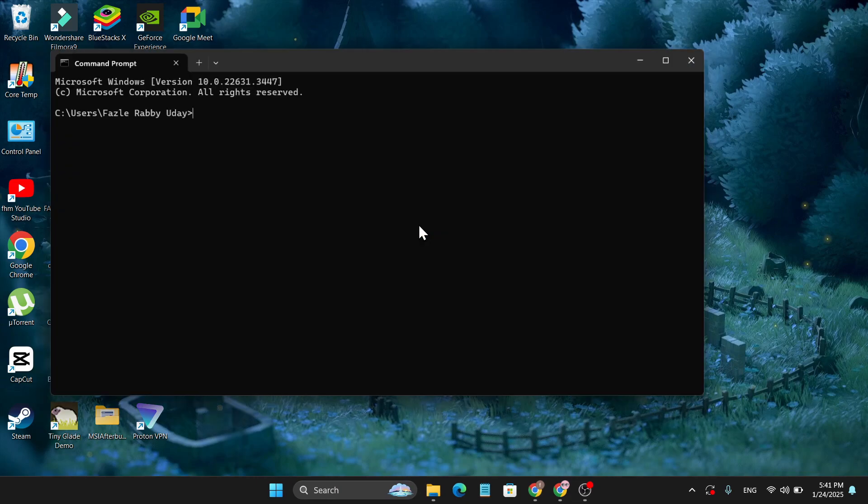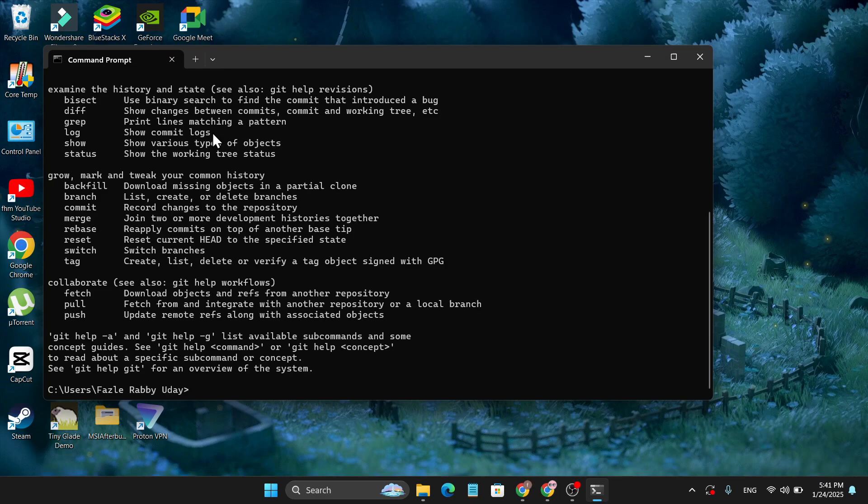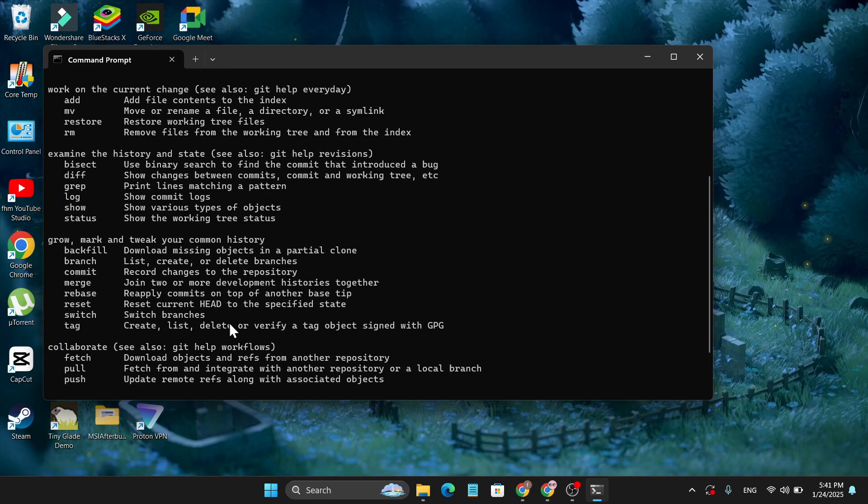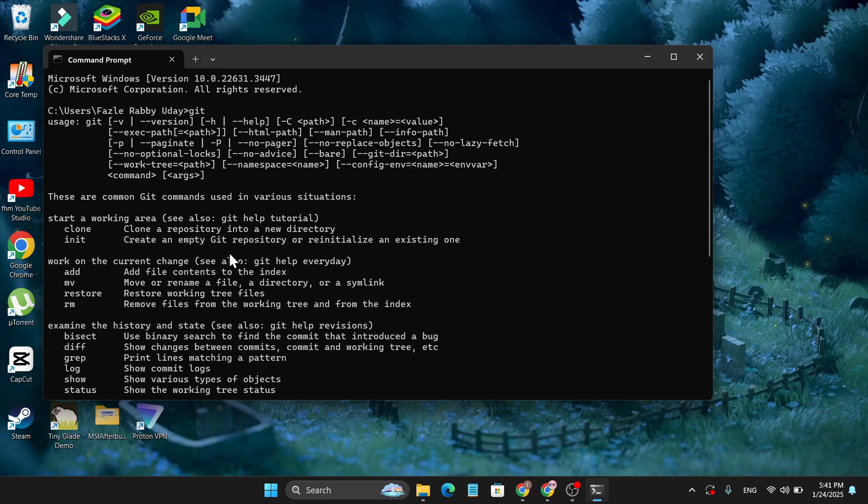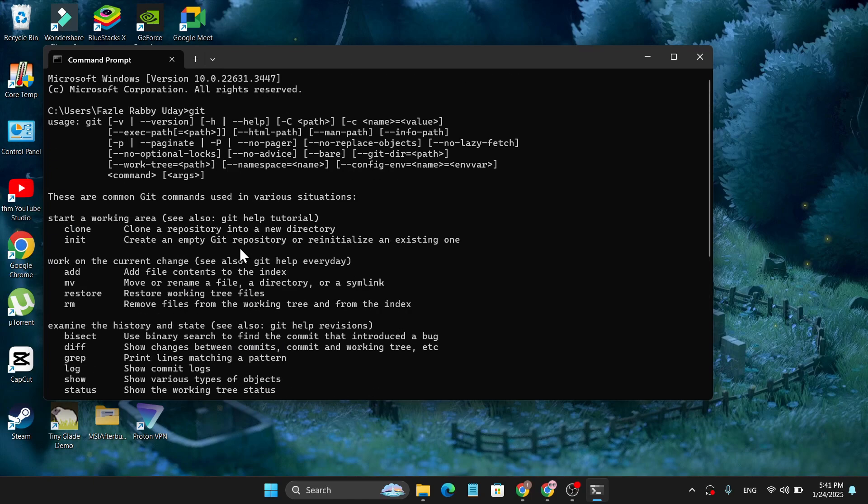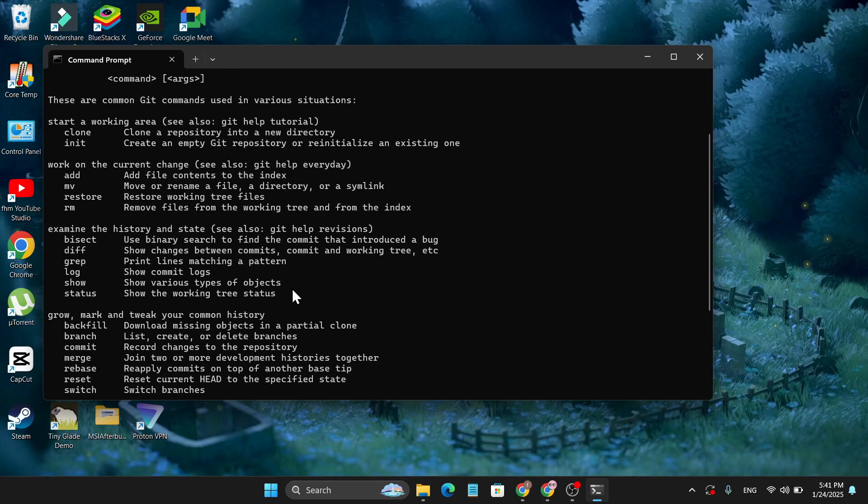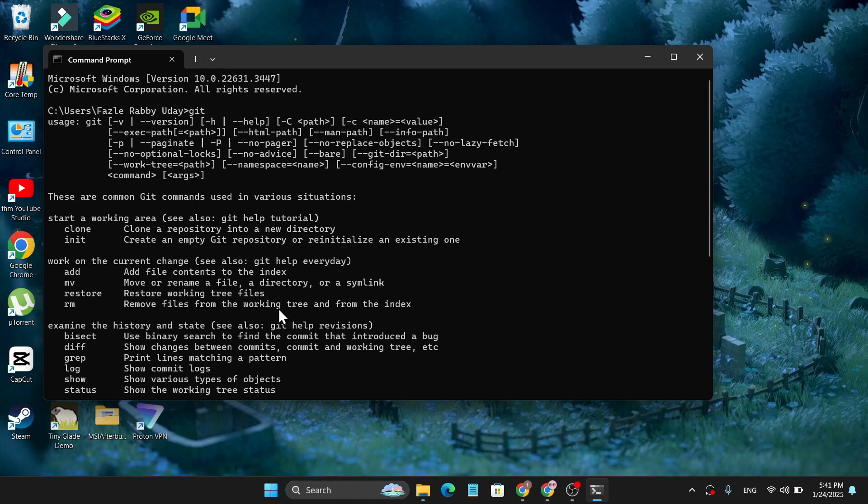Open the command prompt here. Now type here 'git' and press Enter. And now as you can see, this command showing that Git is successfully installed on my PC. So if this showing on your computer after typing 'git' on the command prompt, that means Git is successfully installed on your Windows 11 PC. So that's it guys, if you found this video helpful, please subscribe to this channel and thank you for watching.